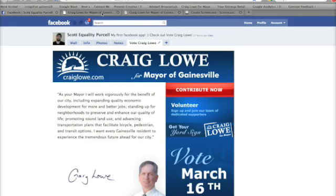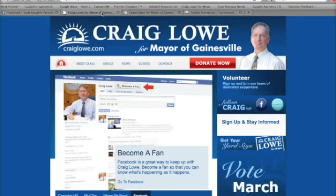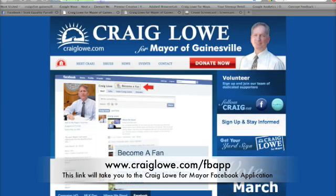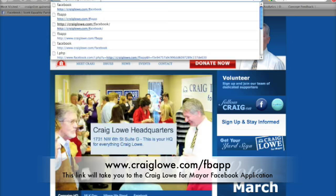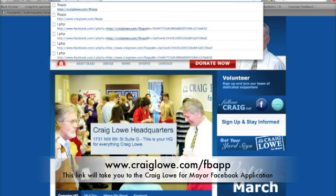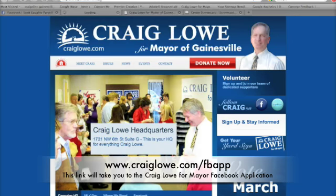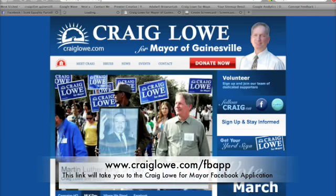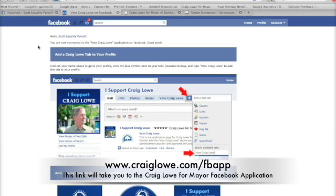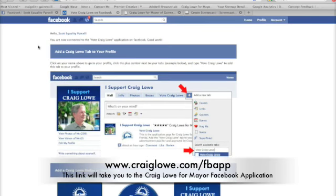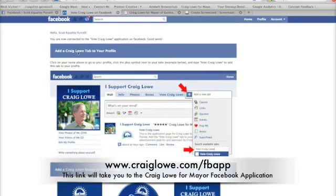We have added the Craig Lowe tab. The other thing you can do with this application — just go back to it by typing in craiglow.com/fb-app, and that should bring us to the application page again. This is the Craig Lowe page — we've been here before. This is the instructions page for adding your tab.